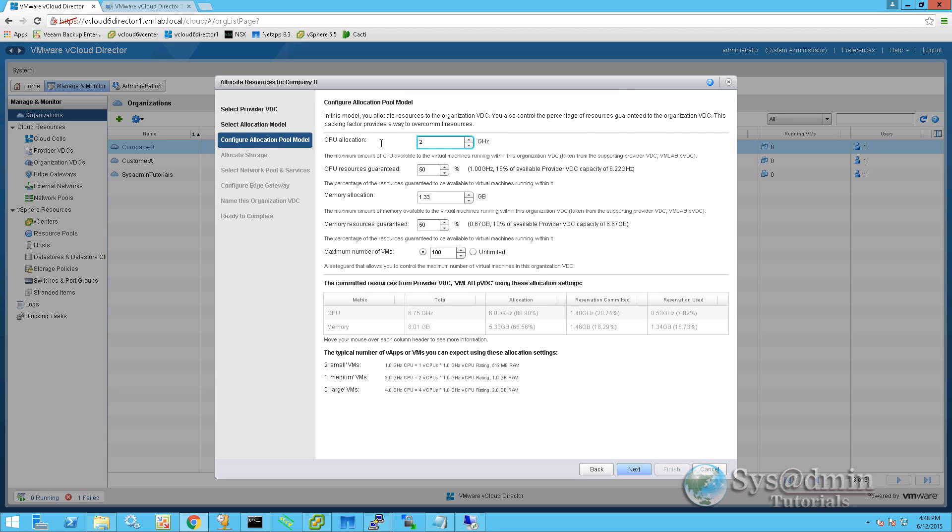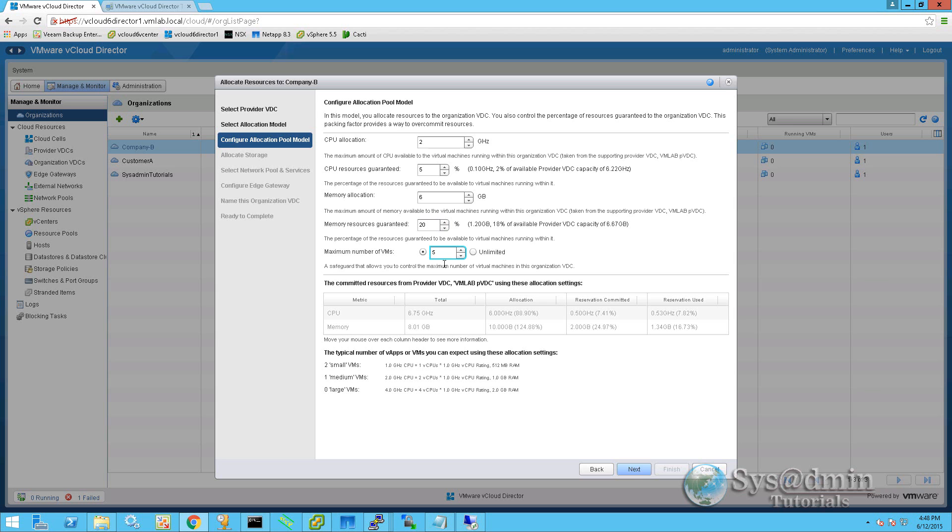The settings for the allocation pool, each vCPU will be allocated two gigahertz. We're going to guarantee five percent of the CPU resources. They've purchased six gig of memory, and again, we're going to guarantee five percent of that. And the maximum number of VMs is going to be five. We'll move on now to storage.